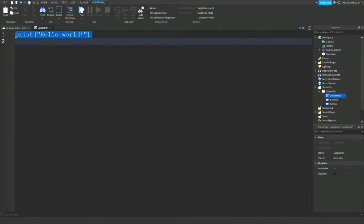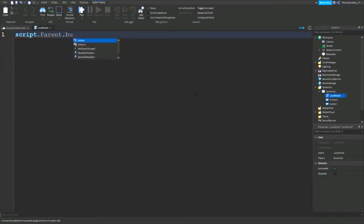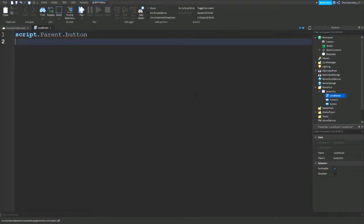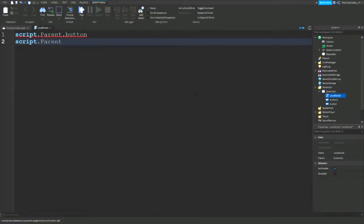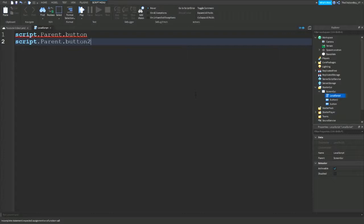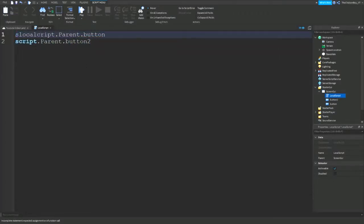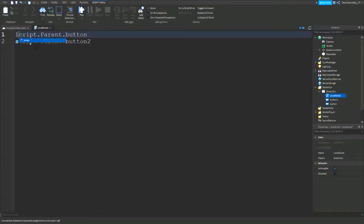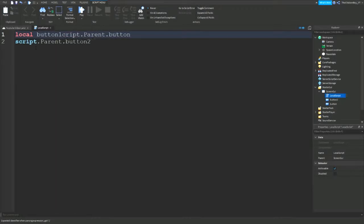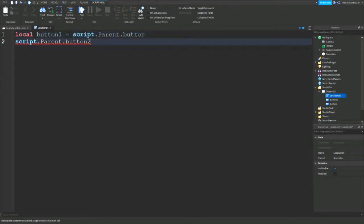Instead of saying script dot parent dot button and script dot parent dot button 2 all the time, we can change it and just make a variable. Local button one equals script dot parent dot button, and same goes for this one.